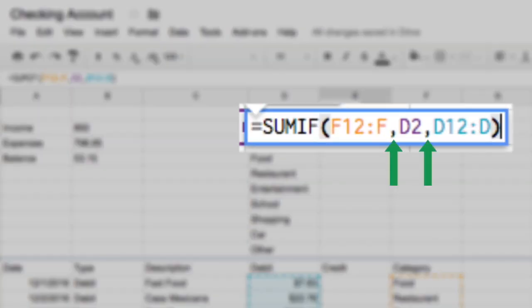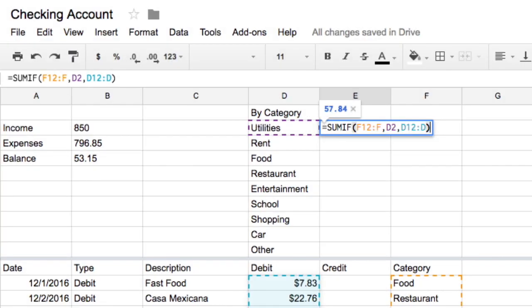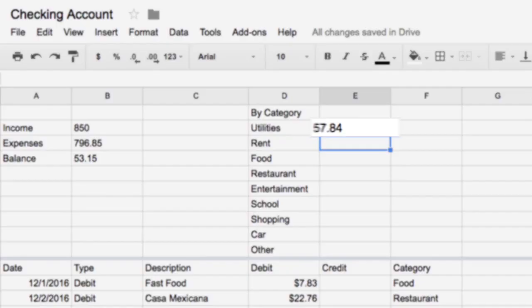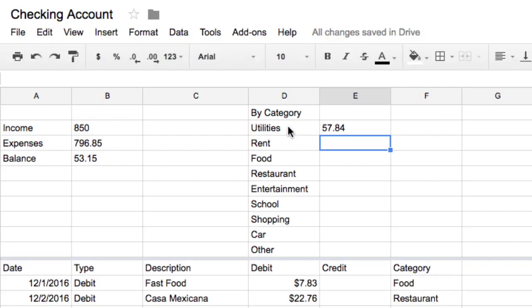Be sure there are commas between each argument in your formula. Then press enter. The spreadsheet adds all the expenses labeled utilities and the total appears in the cell.